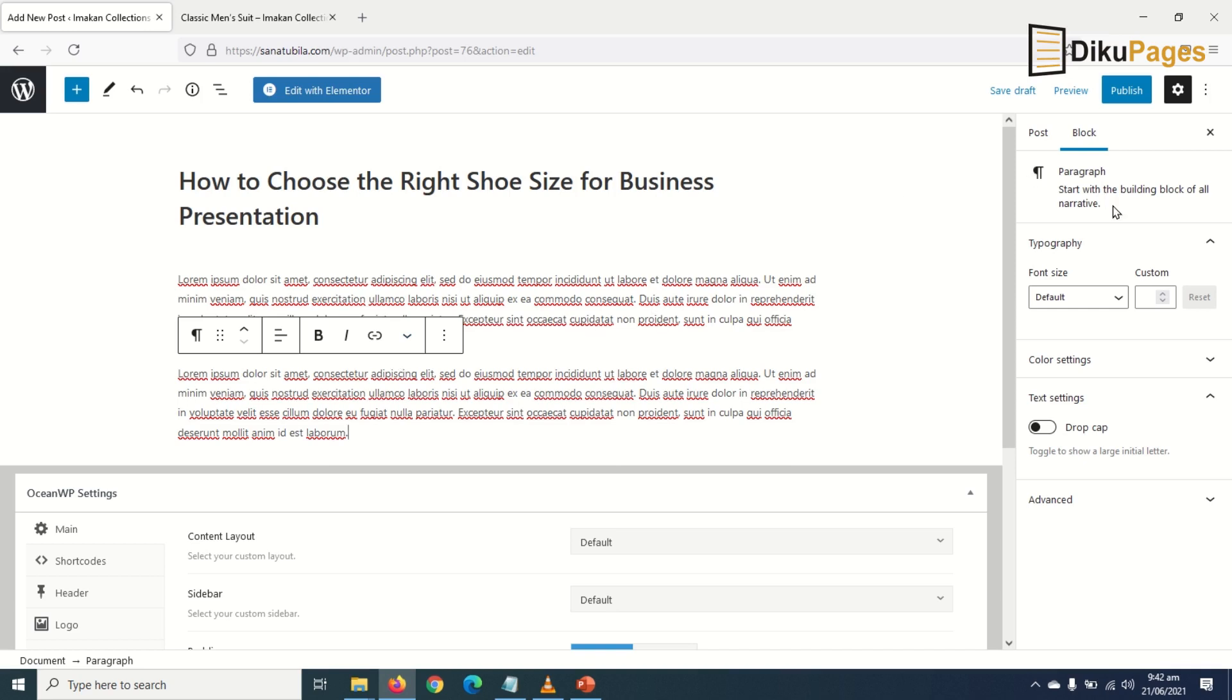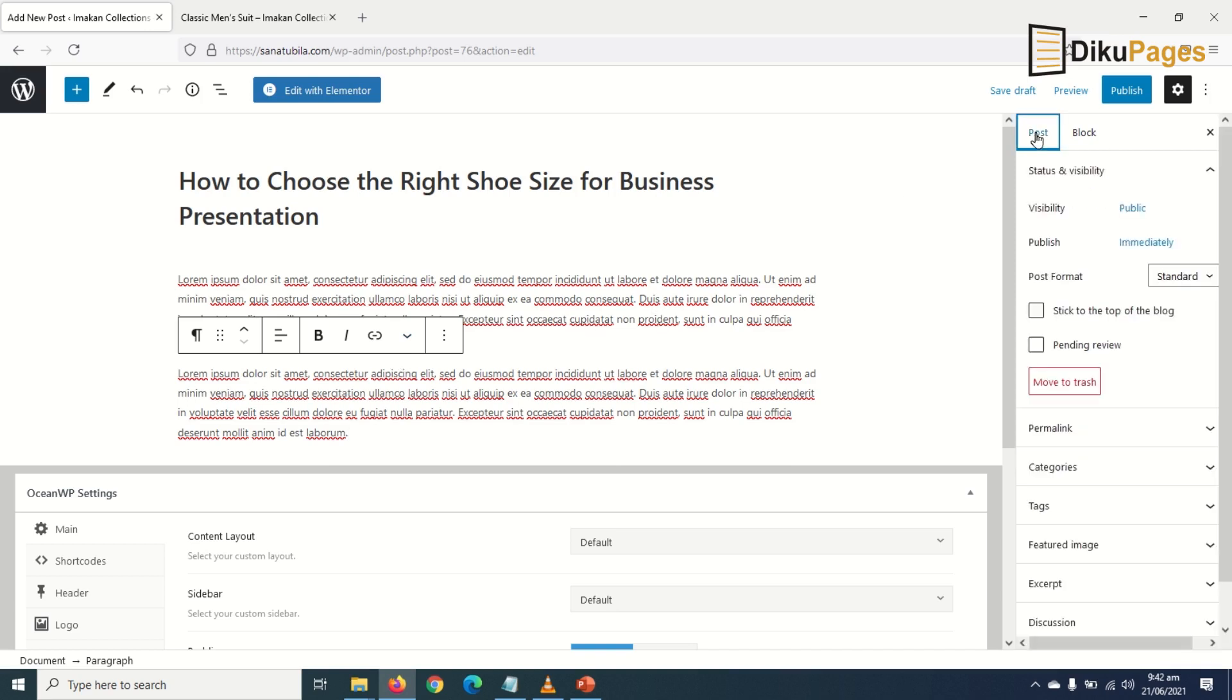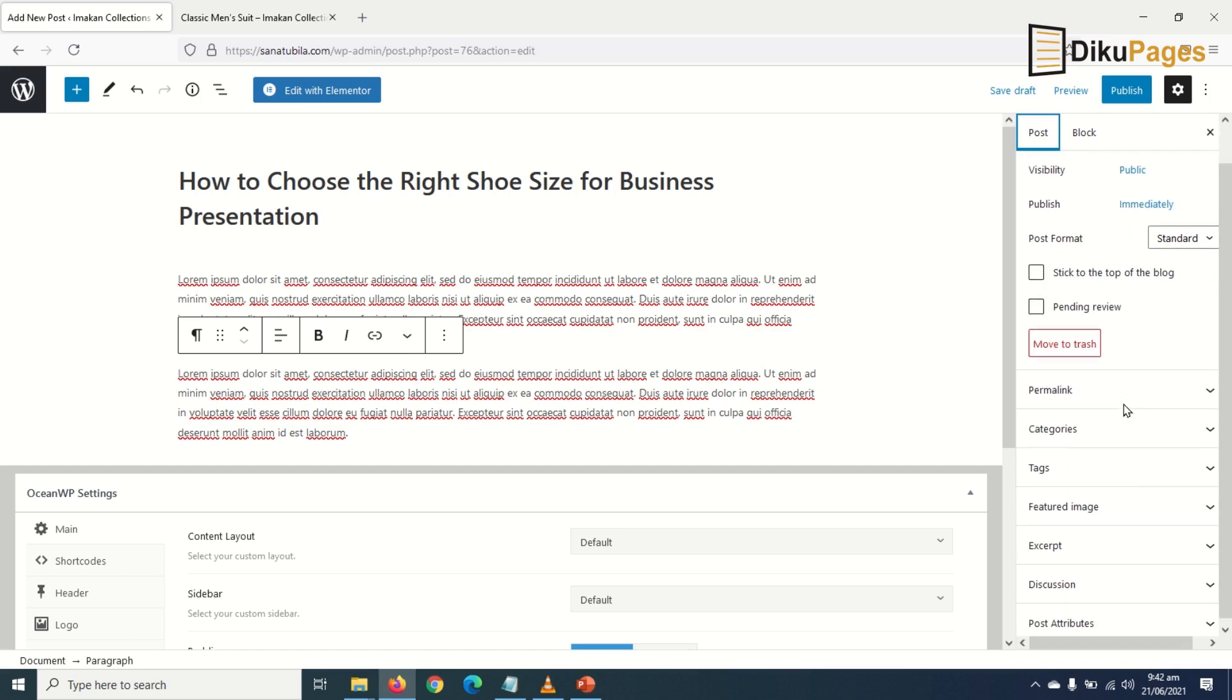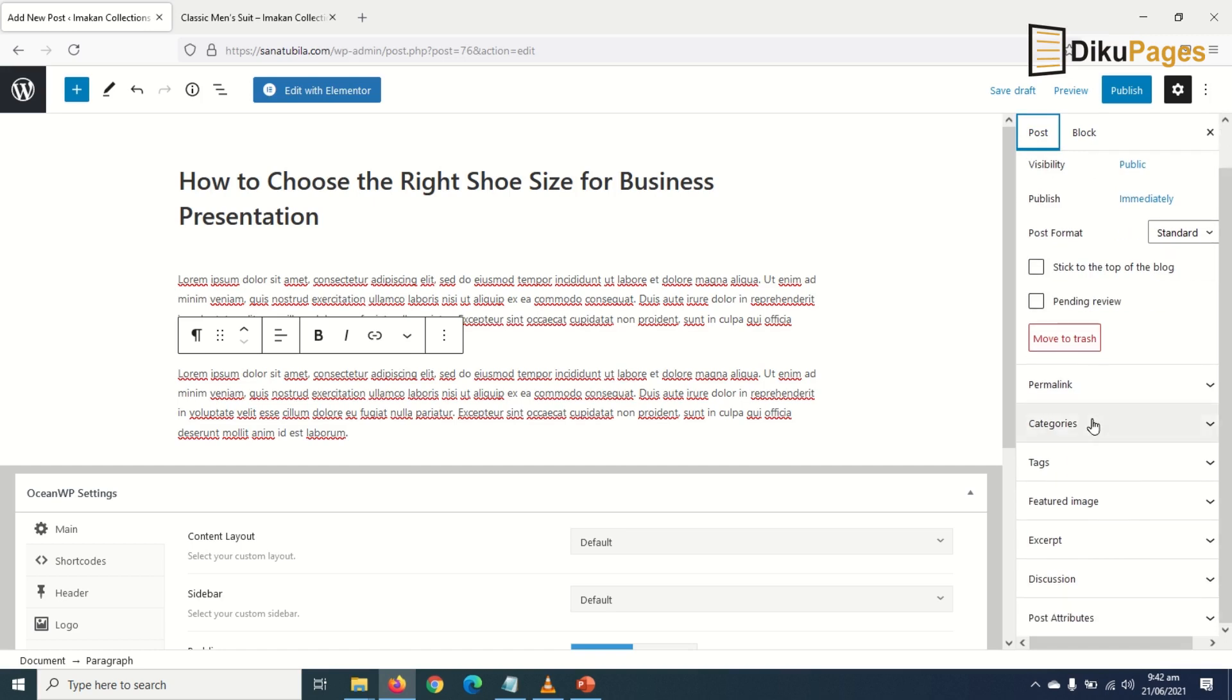At the right-hand side, I click on Post so that I'll get the post settings. I scroll down to